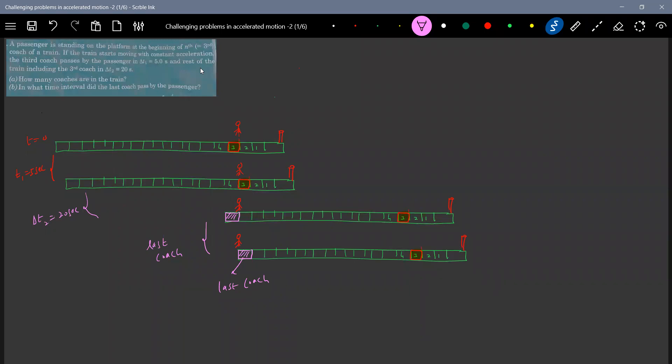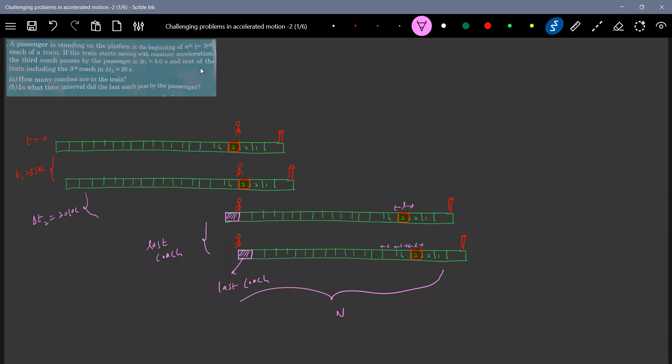The total number of coaches we have to find out. So already three, four, I indicated. So we have to calculate this total number of coaches. Let it be n. So what is the length of each coach? Let me write L. And now define the length of, let me indicate here length of each coach.